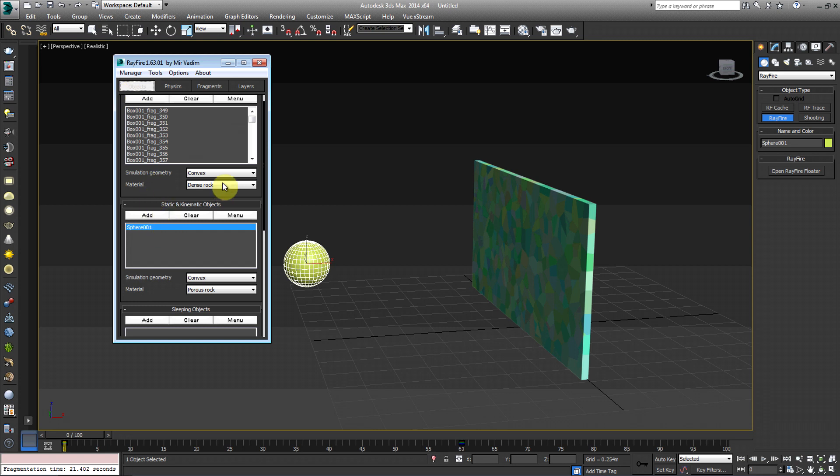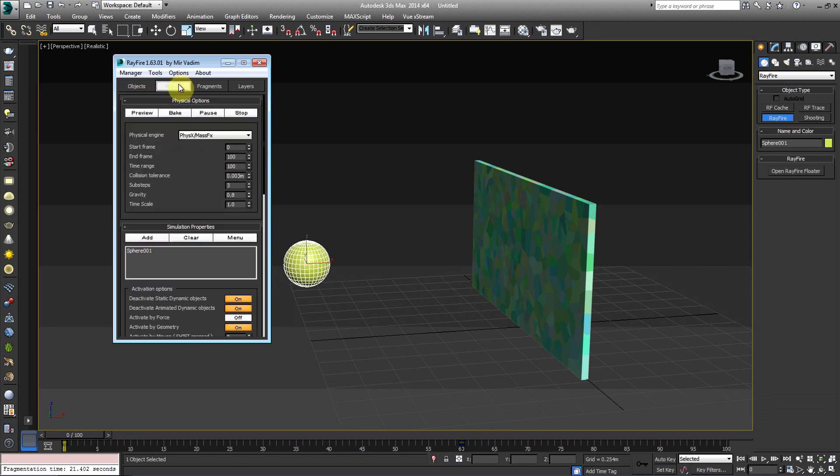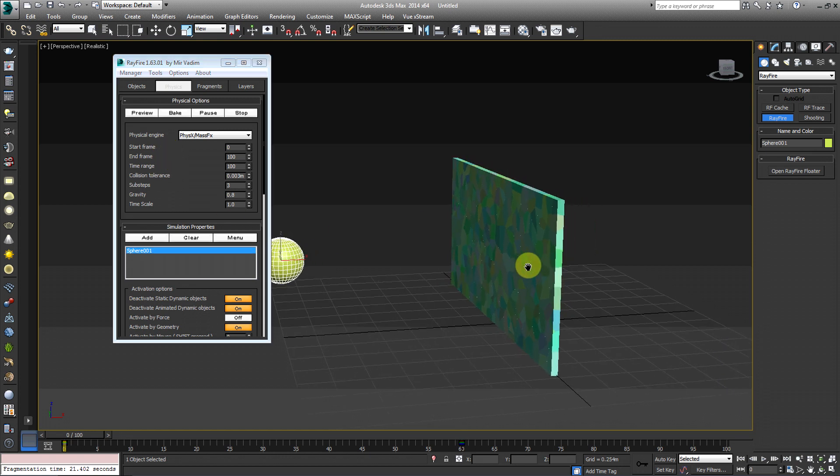The reason why you need the static objects, the sphere added into this selection is because Rayfire needs to know that the sphere is going to be under a simulation property. So if we go ahead and hit preview now,